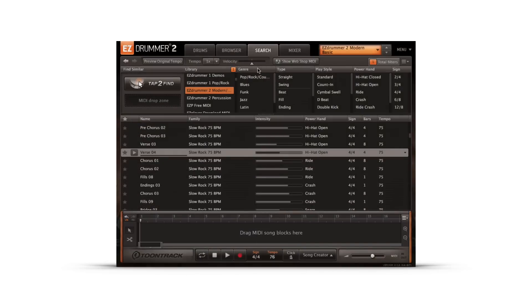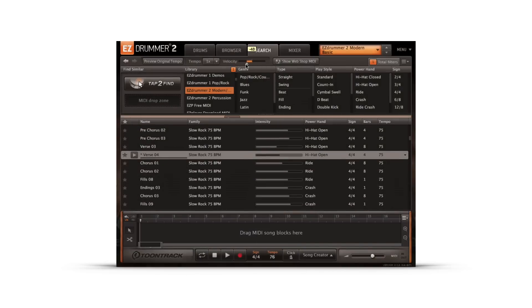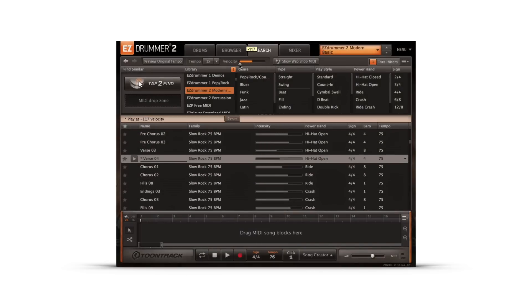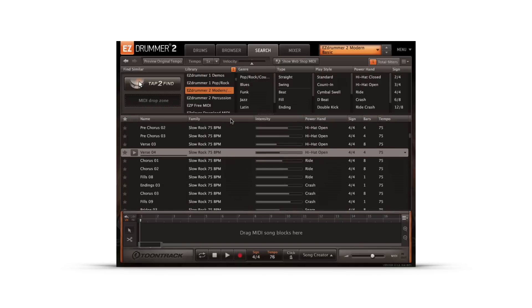A global velocity slider has also been added to the Search and Browser page. The velocity slider will increase or decrease the global velocity of any MIDI file in the browser or search page so that you can browse all grooves with the adjusted velocity.